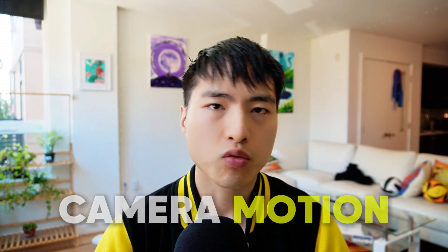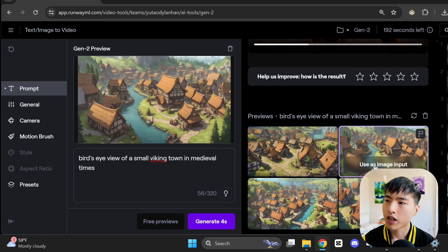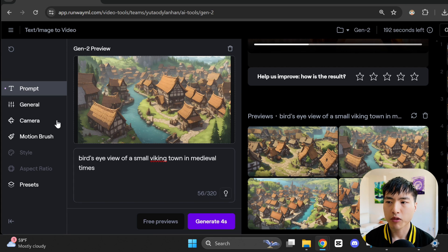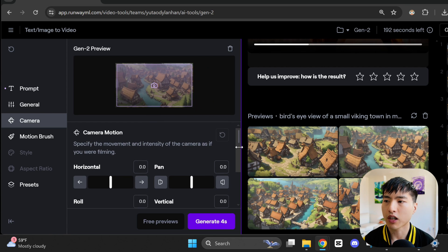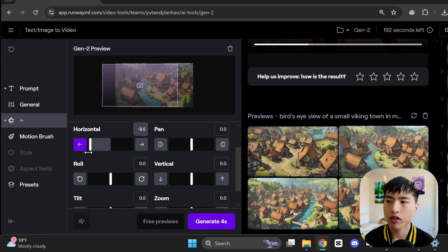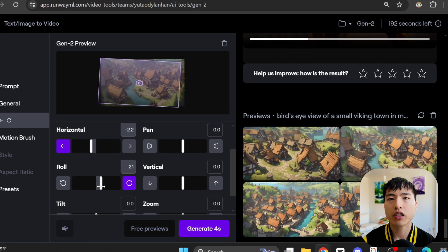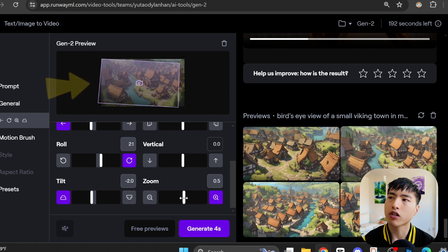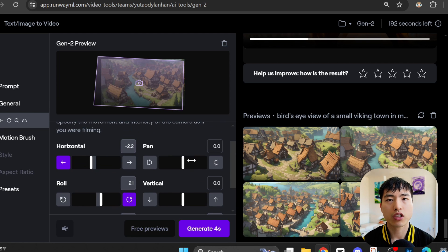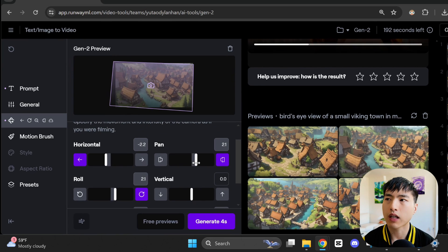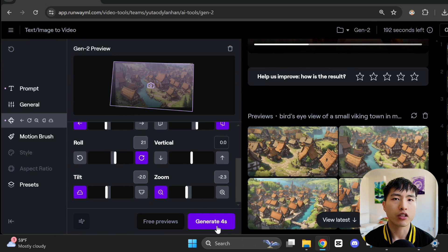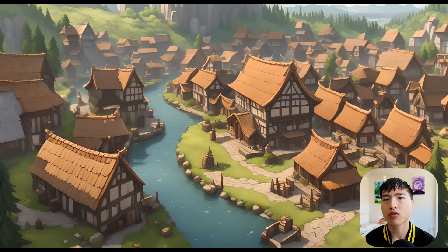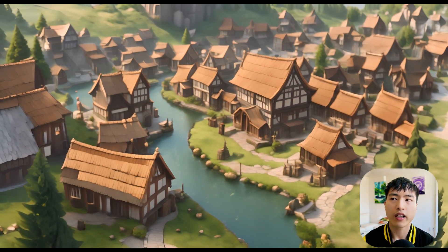One feature that does work really well though is the camera motions feature. Here's a preview image of a small viking town done in anime style. If we use the camera settings tab, we can see a bunch of different options for how the camera should move in the generated video, including panning, tilting, and rotating. The really cool thing is that when we adjust these sliders, this purple rectangle which hovers over the reference image will show the final position of what the camera will see. So you can get a really good idea of what the final video will look like. I've added on a couple of different motions and the generated video looks pretty good. I mean it follows the motions exactly like it shows in the preview.